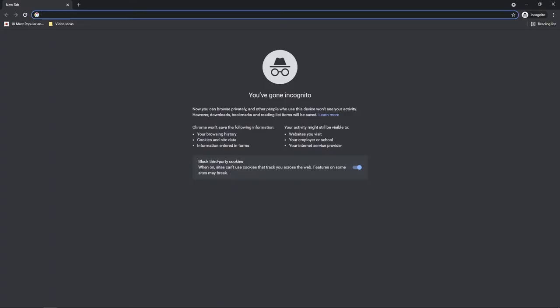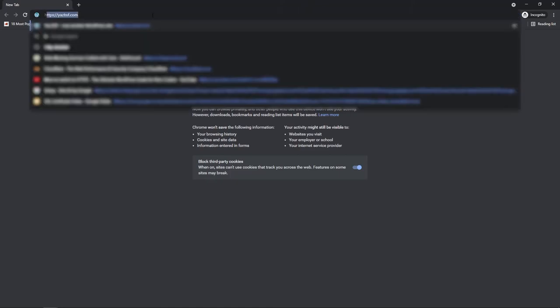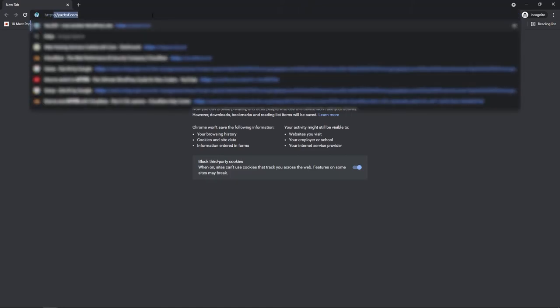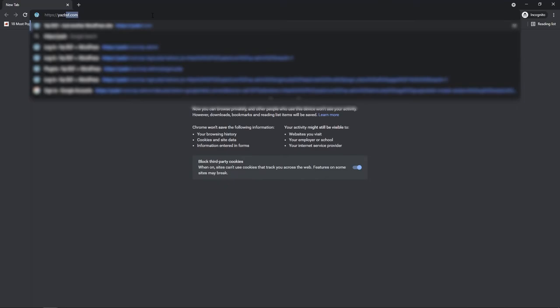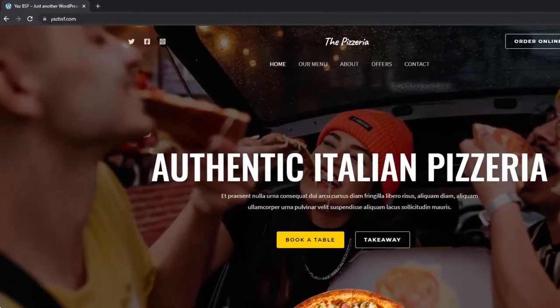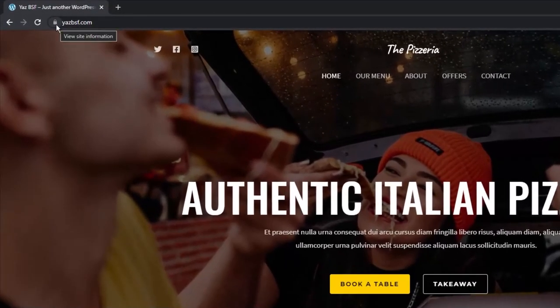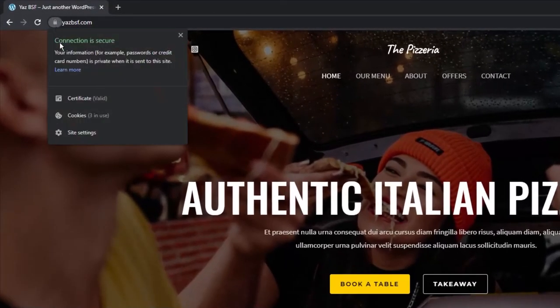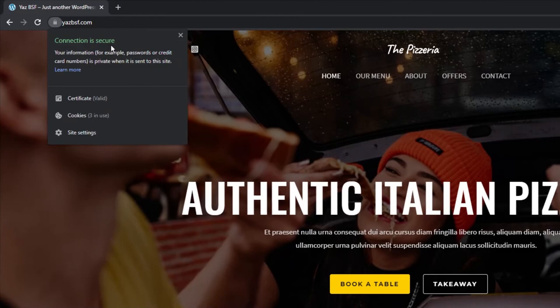All right, now we're going to go back to our website and check if our SSL certificate is active. I'm going to go ahead and type in HTTPS yasbsf.com. And there you have it. Padlock is there and our connection to the website is secure. This indicates that the SSL certificate is working as it should.